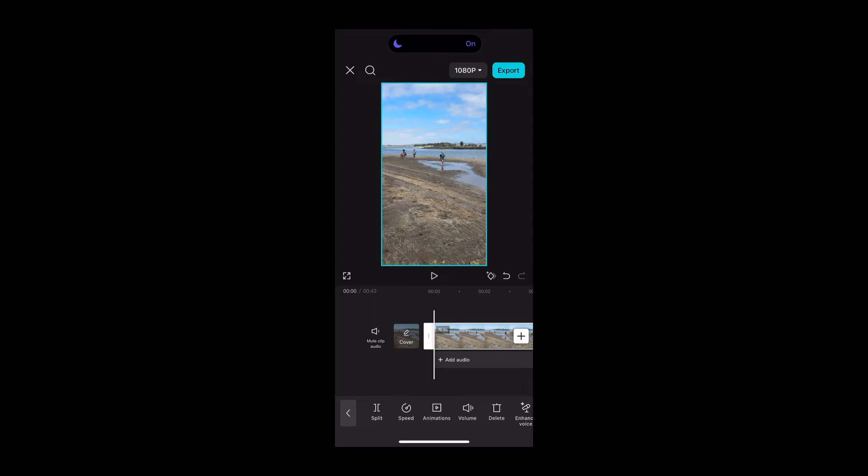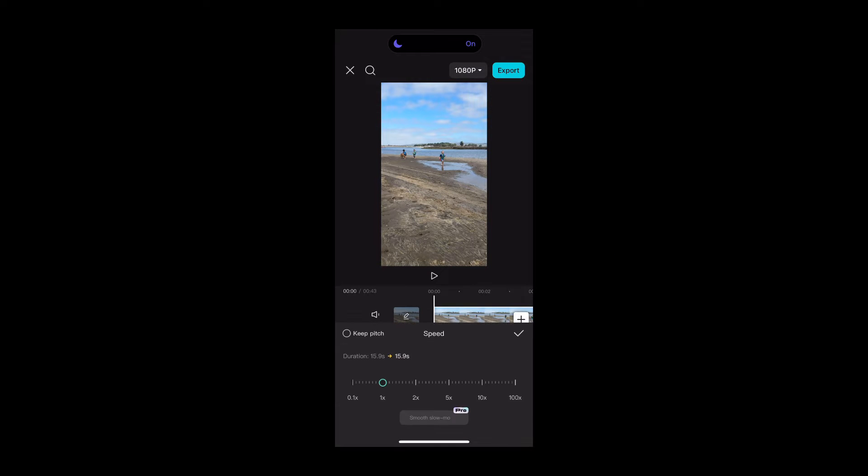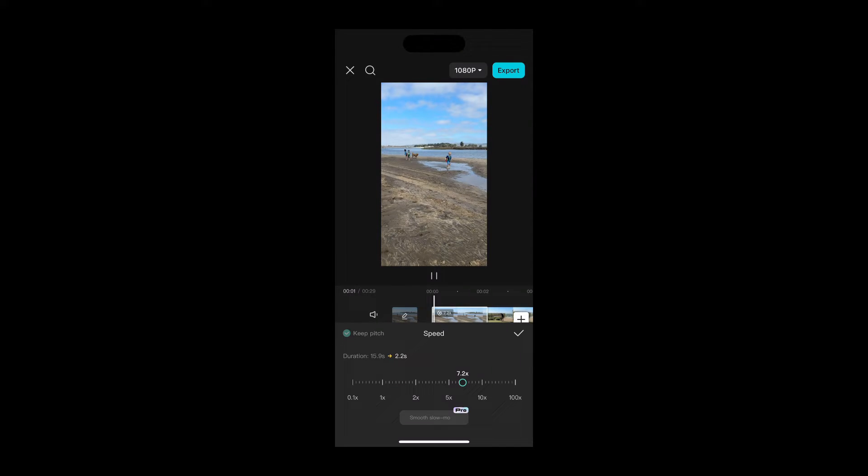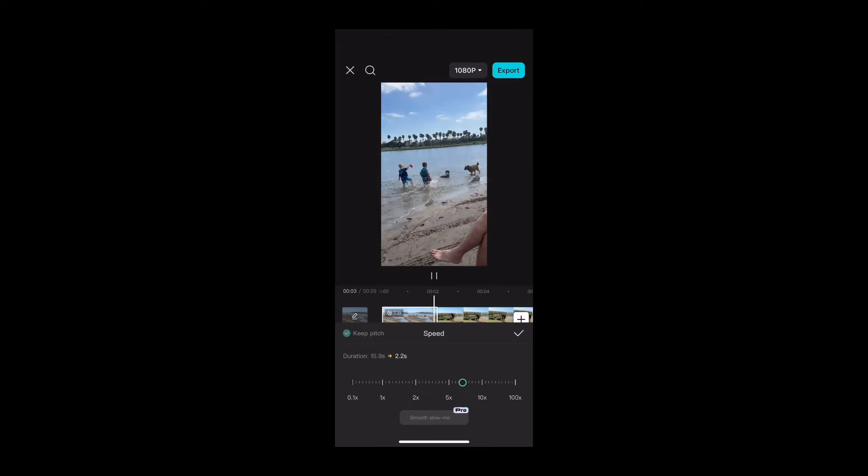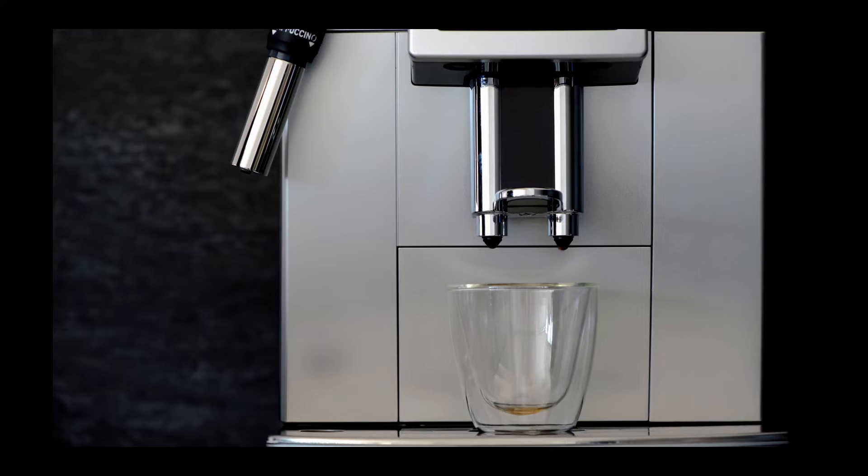Want your video to go from snoozefest to heart-pounding action movie? You can adjust the speed with CapCut, make it super slow for dramatic effect, or speed it up to make it look like everyone's moving in fast forward. It's the editing equivalent of a caffeine shot.